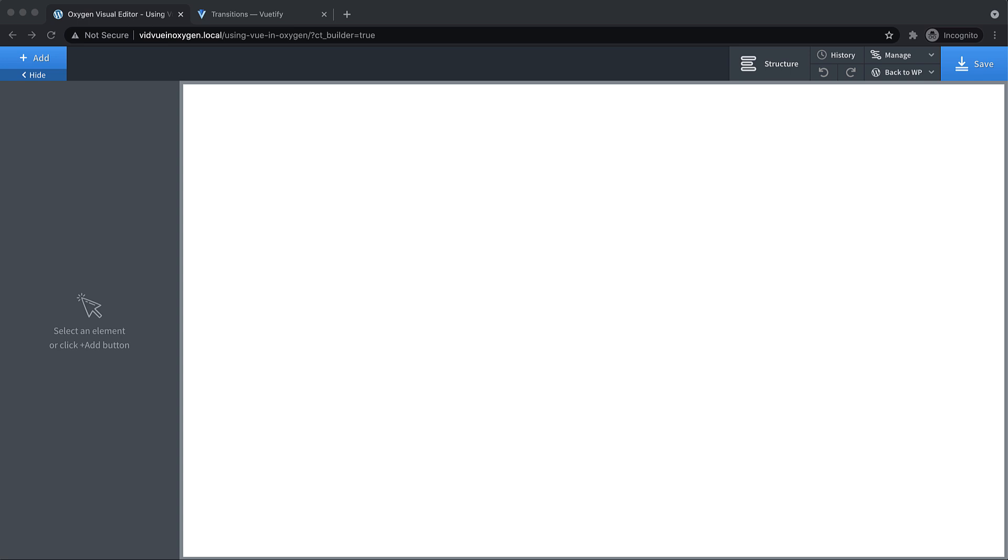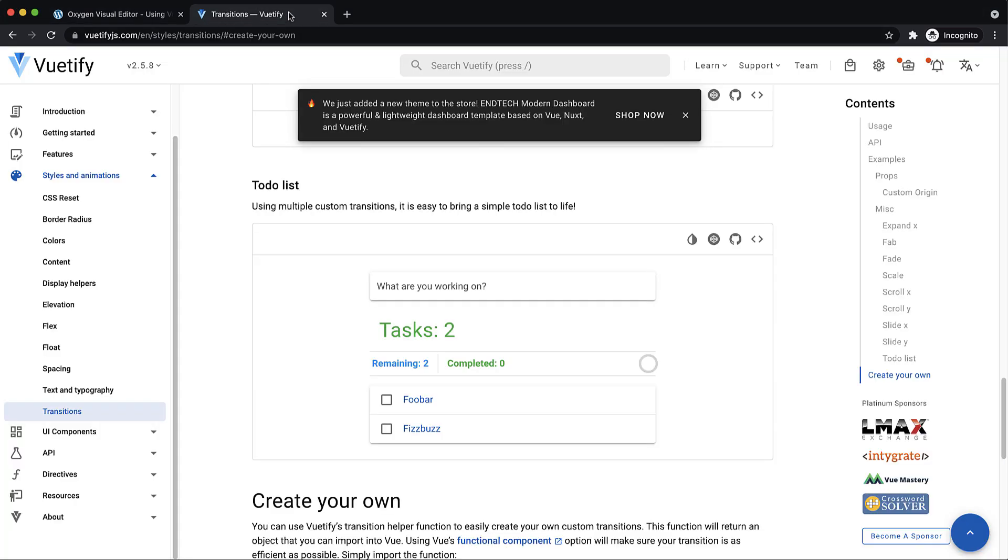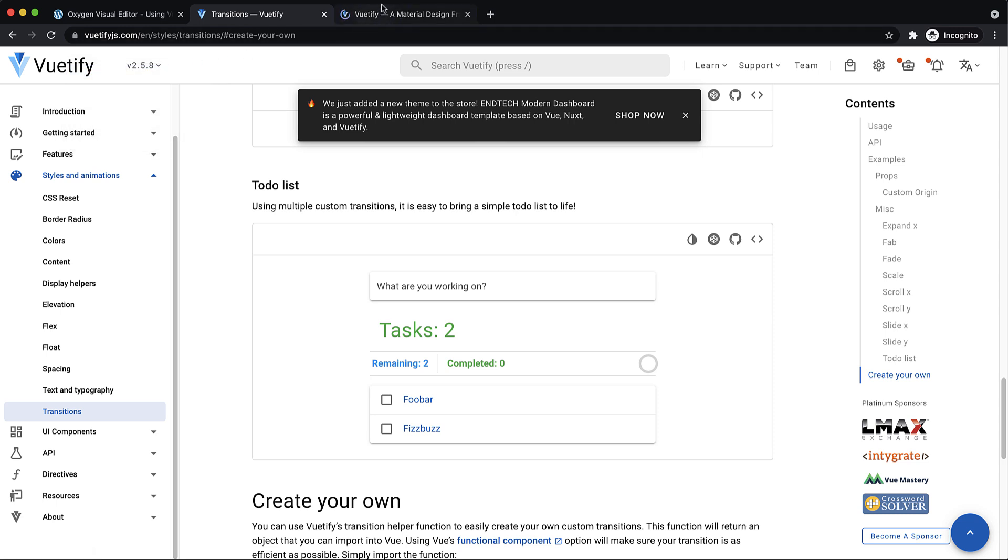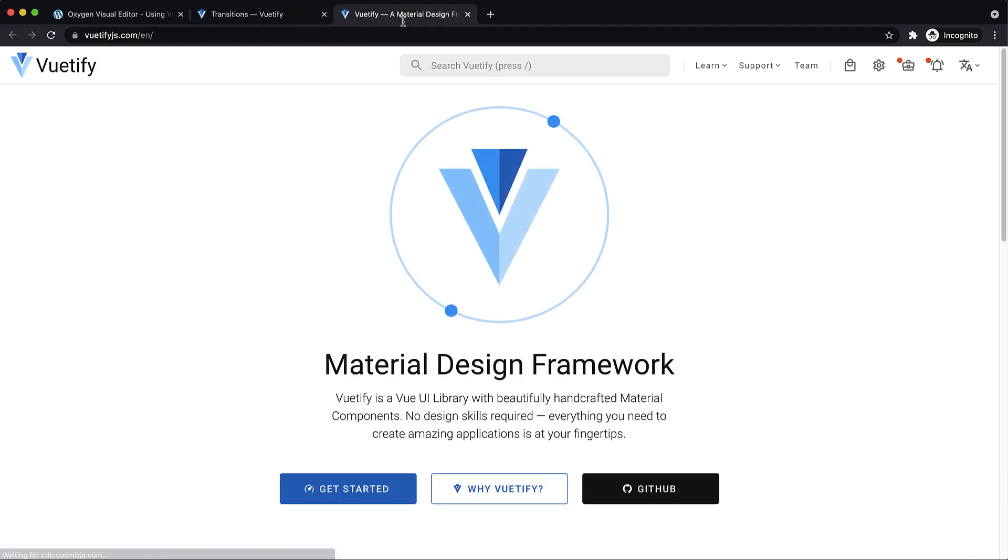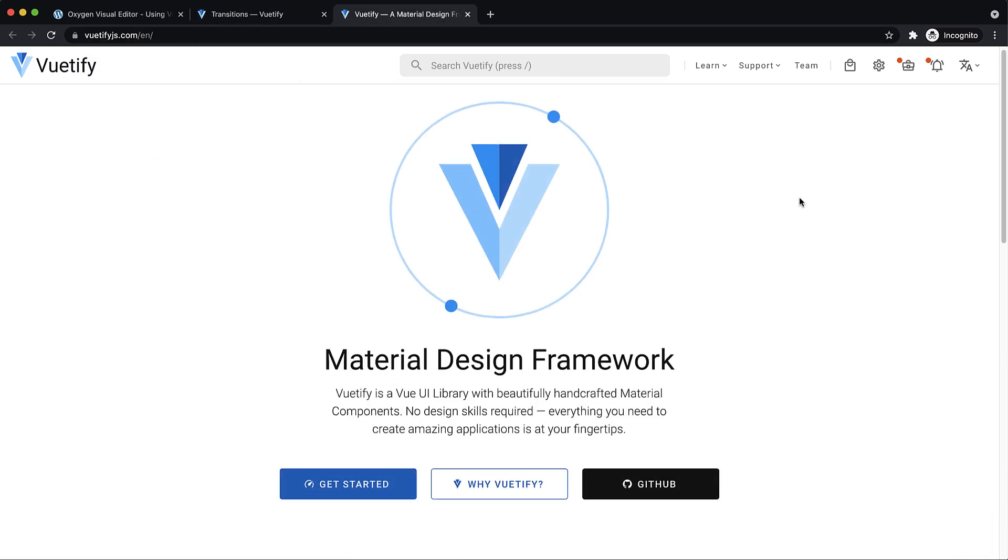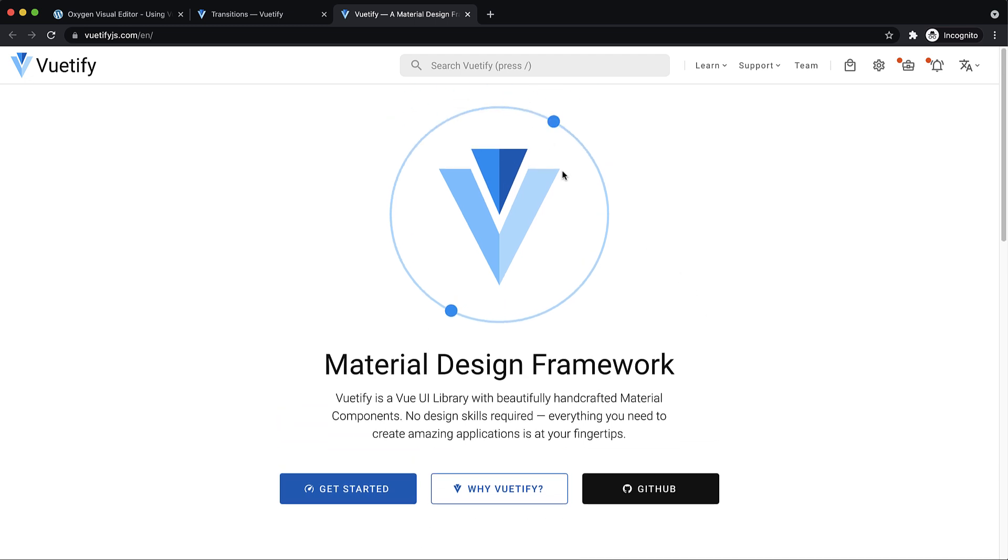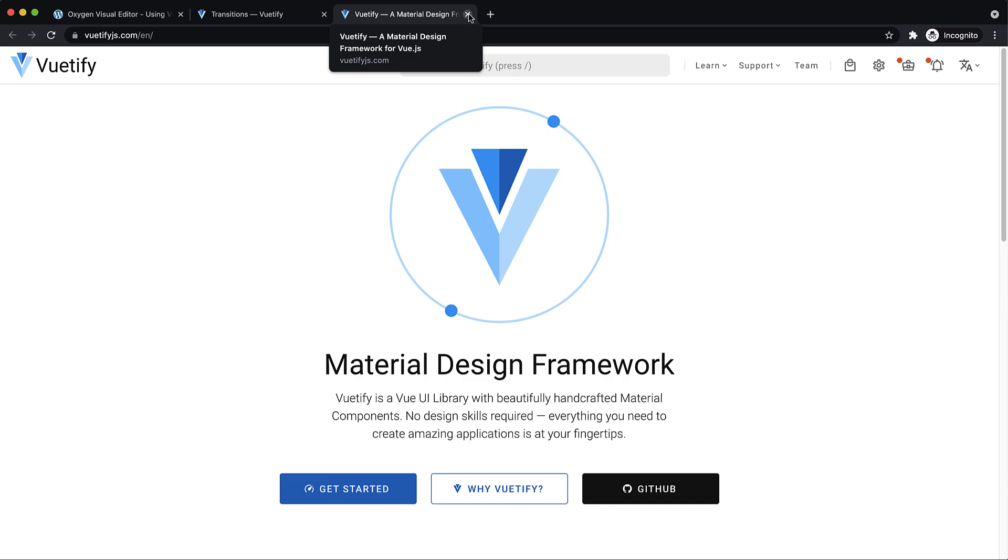I'm going to be using a UI library called Vuetify, which you can find at VuetifyJS.com. This is just a material design framework for Vue. This gives you a bunch of components you can use that will look really nice and follow the material design system to keep you from having to style a bunch of stuff if you're just quickly building out a prototype.